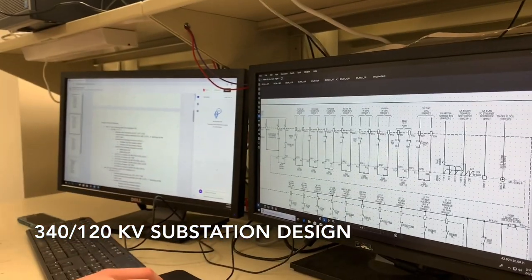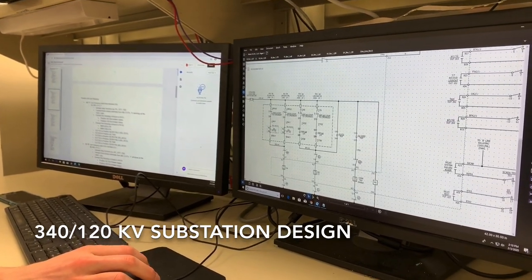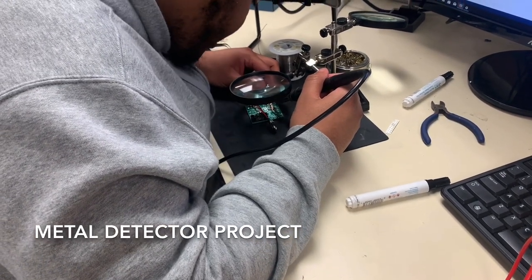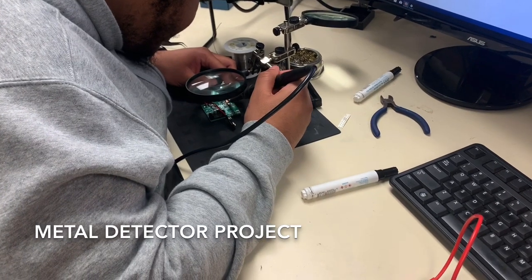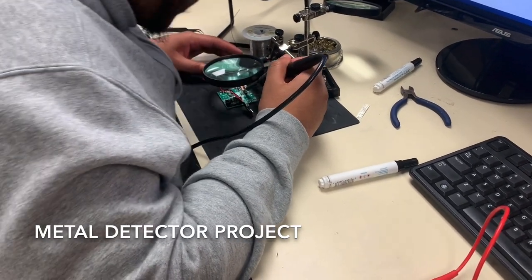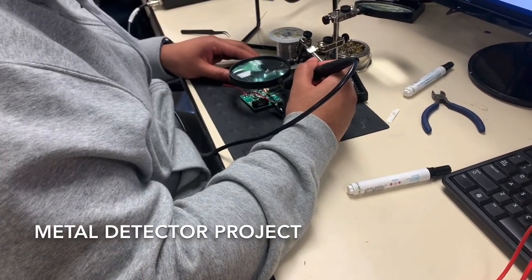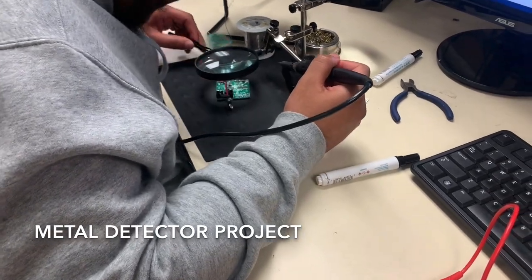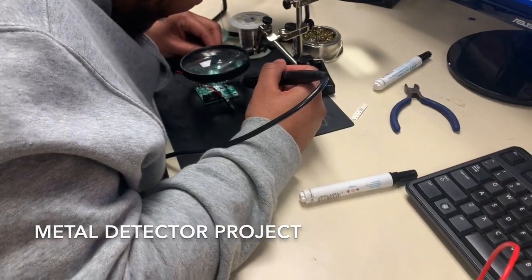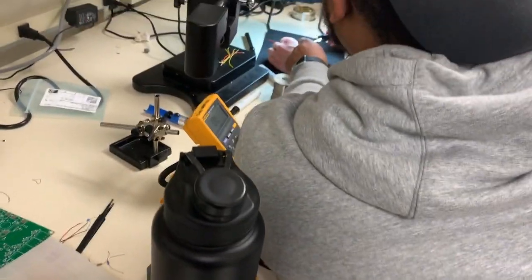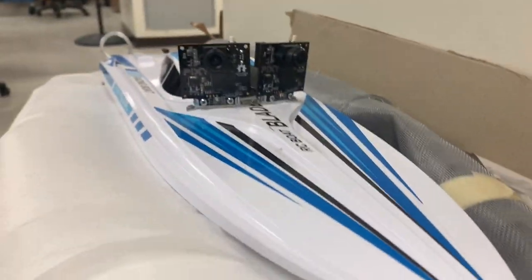That project doesn't really require any circuit board work, but we do work on a lot of software such as eTap and Bluebeam. Here we have one of my friends working on a metal detector — he's soldering the circuit they're going to place in it to make it go off. These projects can range from power to PCB to other things depending on what you're interested in in the field. Here he's using a voltmeter, probably testing the voltage of something. Here we have a boat with sensors on it — maybe a self-driving boat.